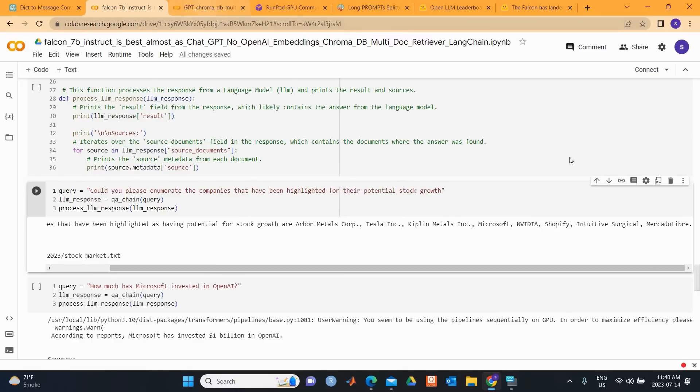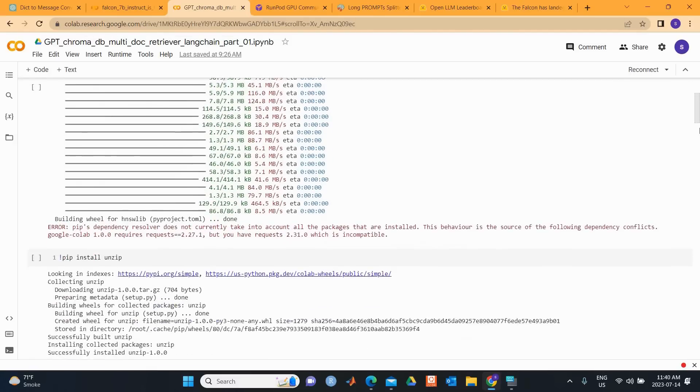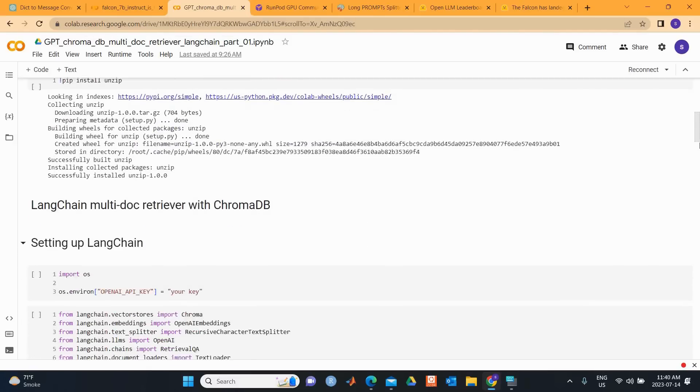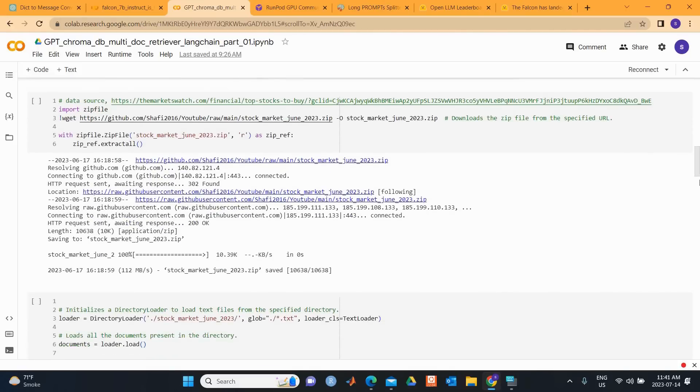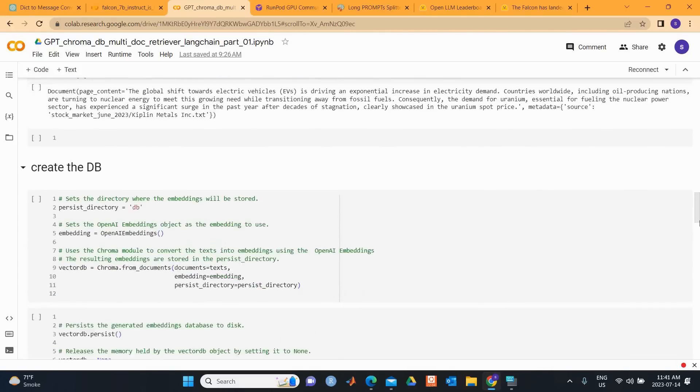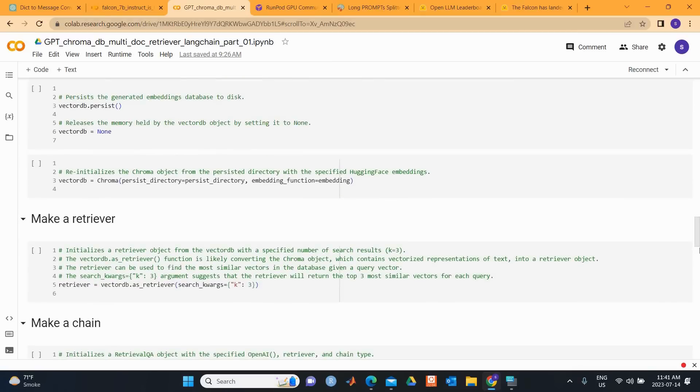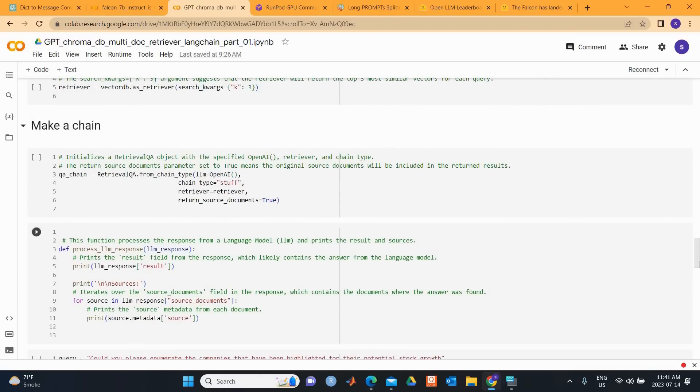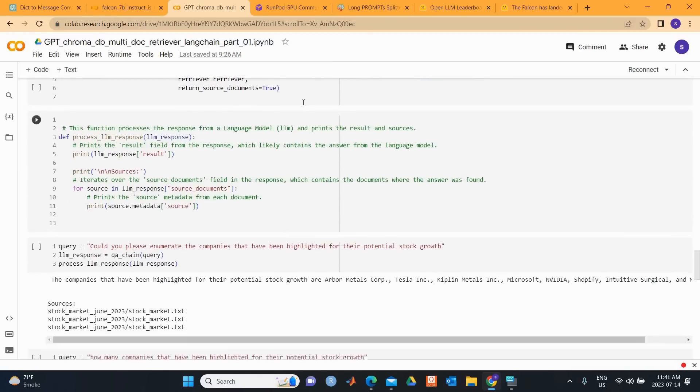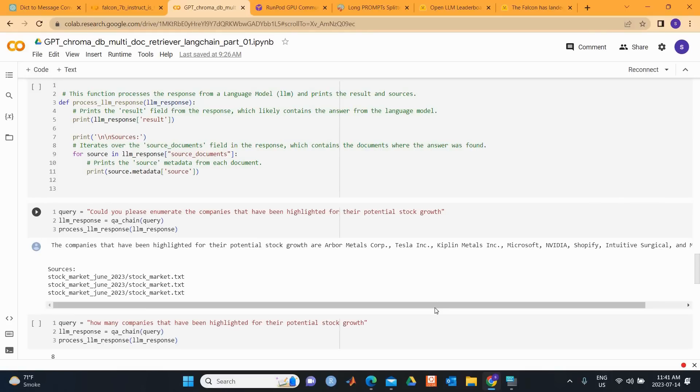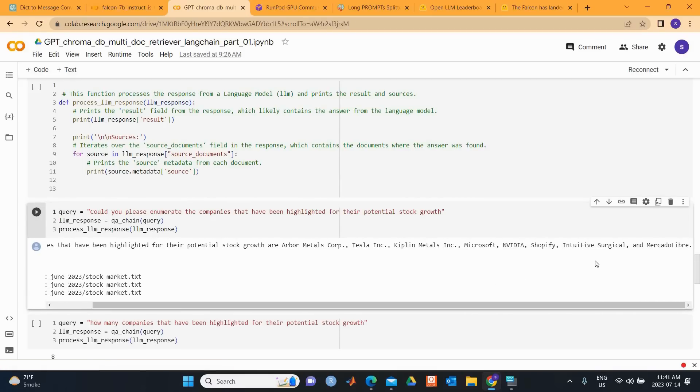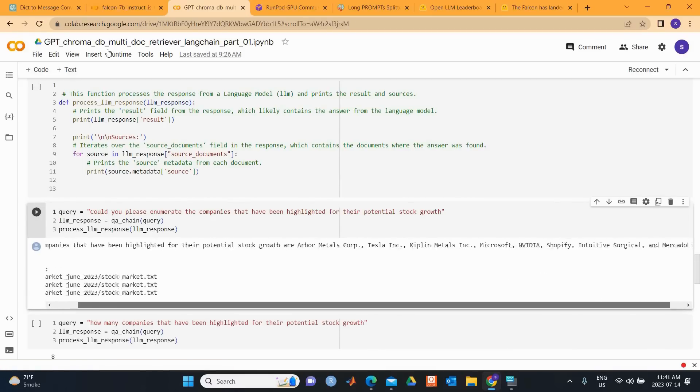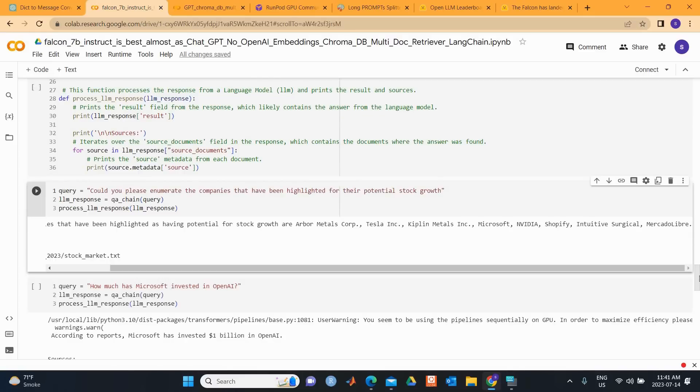So let's look at the answer from GPT-3.5. The function and the code is quite similar, so I'll just jump to where the query is, just to be able to compare both the answers from Falcon 7B and GPT-3.5. Same question is here: Could you please enumerate the companies that have been highlighted for their potential stock growth? The companies are Harbour Metals, Tesla, Kipland, Microsoft, Nvidia, Shopify, Intuitive Surgical, and Mercado Libre. So you can see that the answer is almost 100% similar.